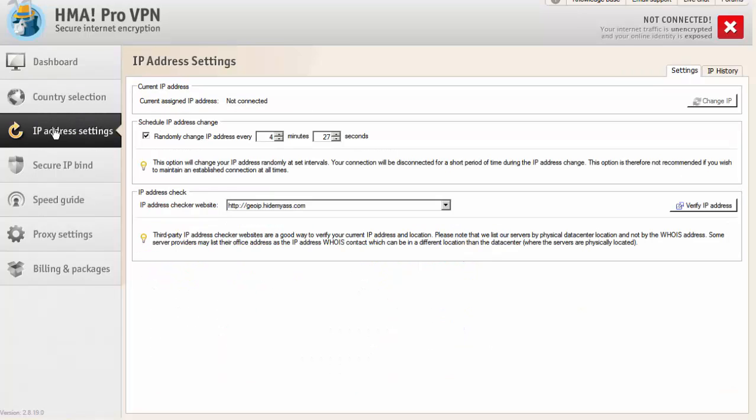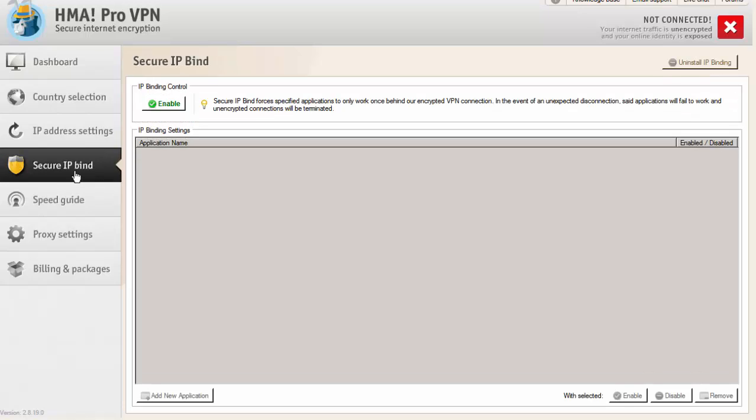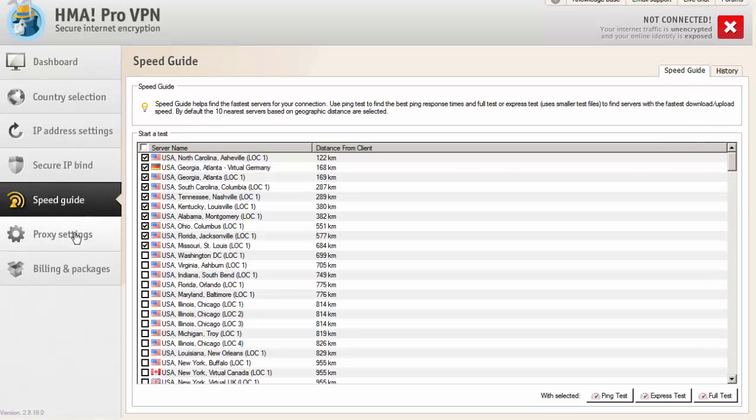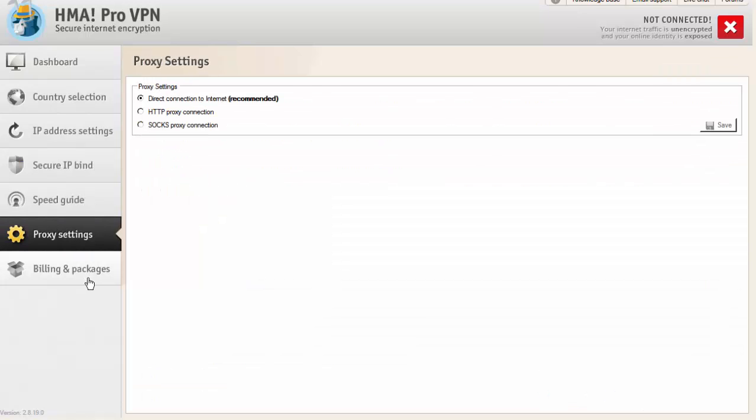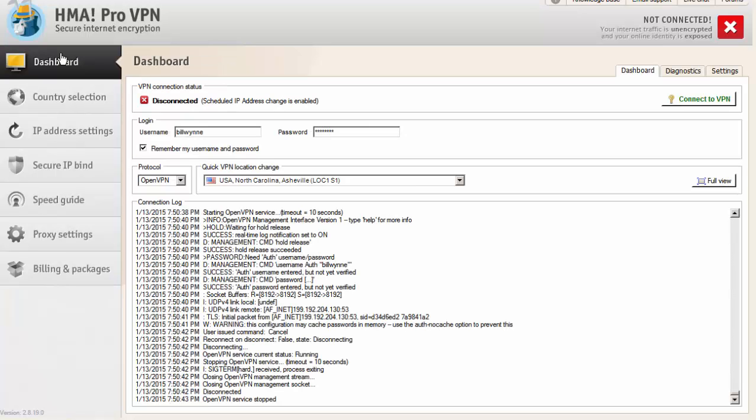The one thing that we do use is to change the IP address. You can have the software automatically get a new IP address for you however you want to specify. We're using 4 minutes and 27 seconds. And this is something that's automated. That way, the IP address of the proxy server you're using also doesn't get banned by Google, and it just keeps rotating through these addresses. The rest of this is really irrelevant. As long as you leave it in place, you should be fine.